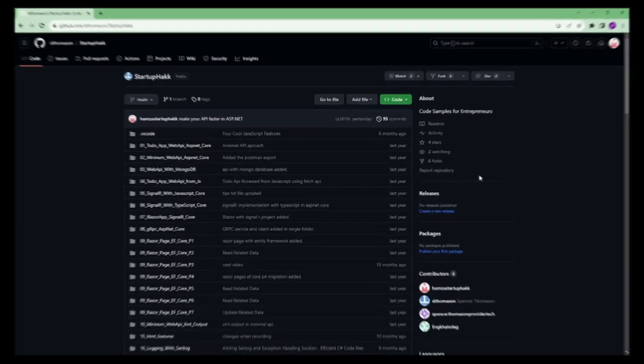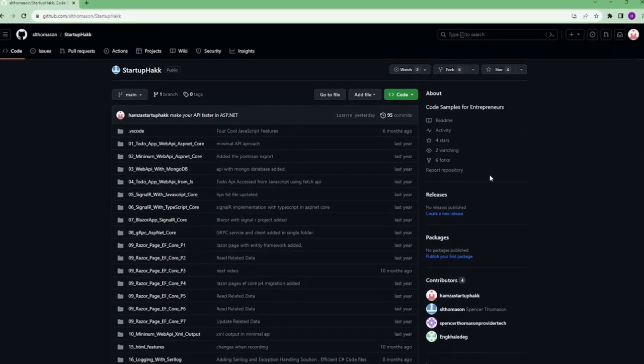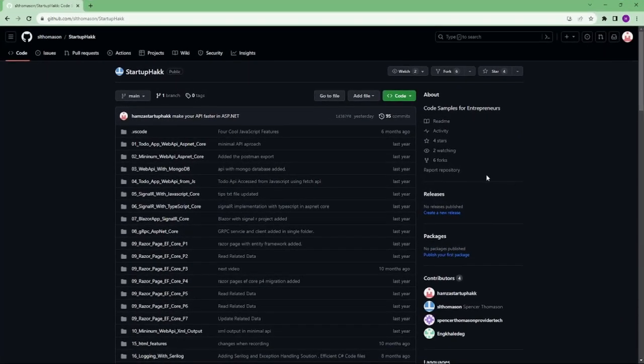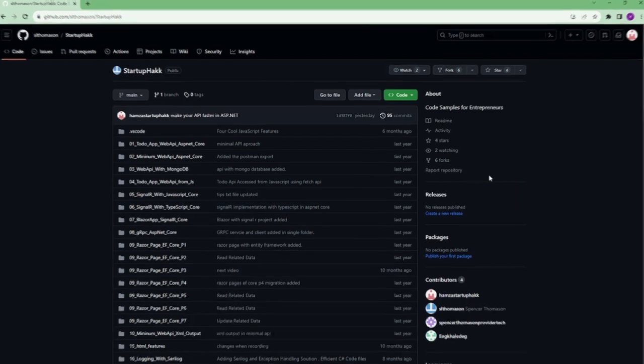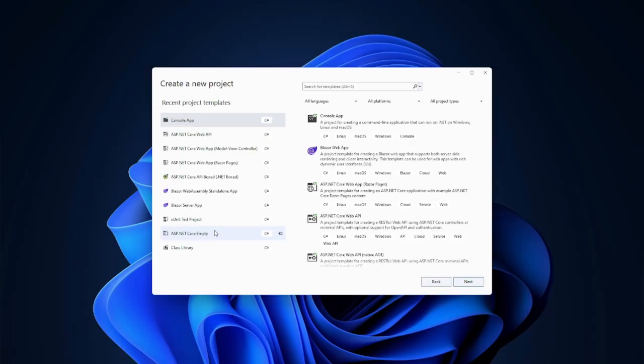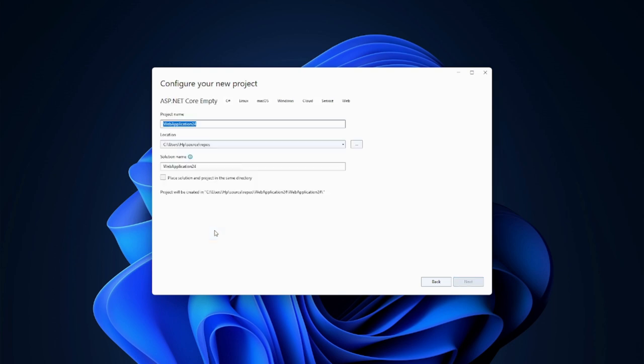Make sure to check out the link down below because we always provide the code samples that you can pull down and follow along. Let's start by creating a new project ASP.NET Core empty project and name it Simple WS Server.